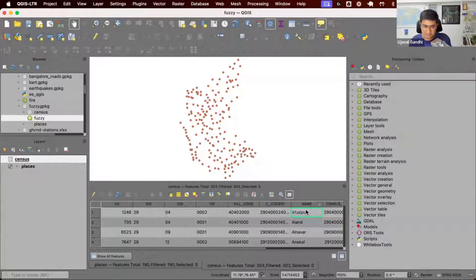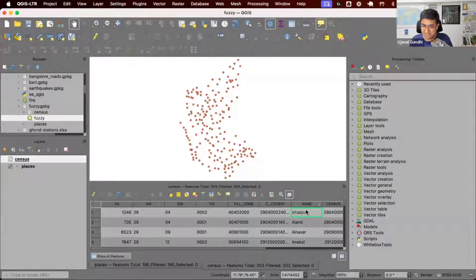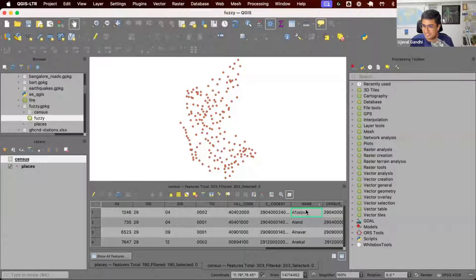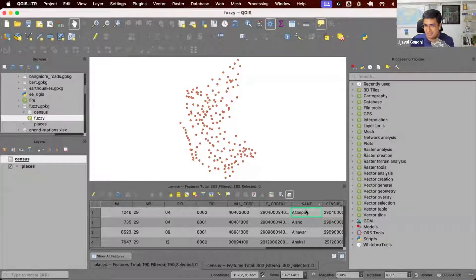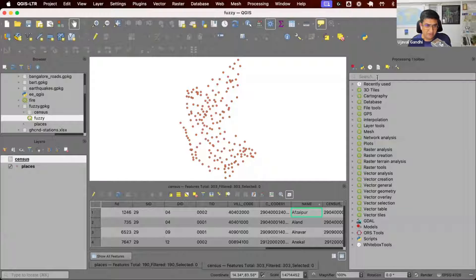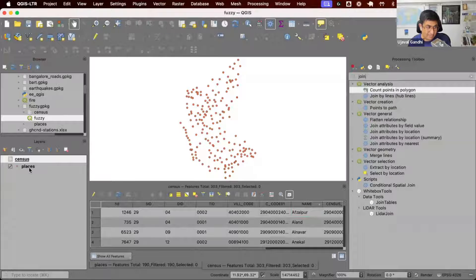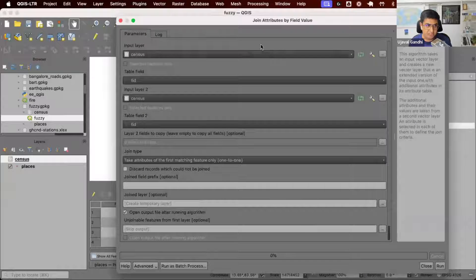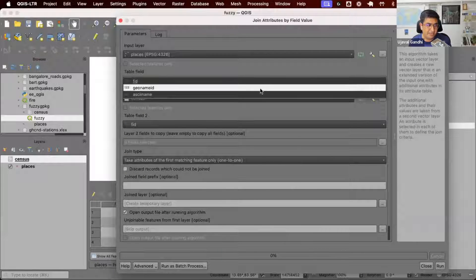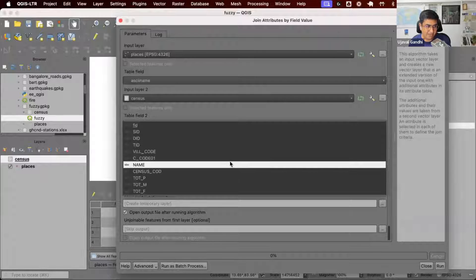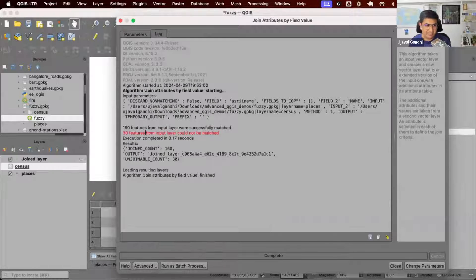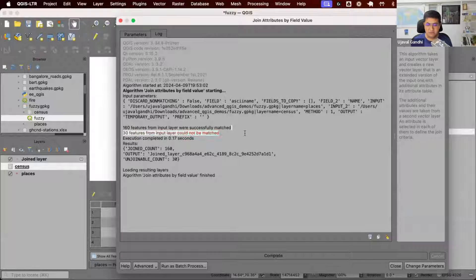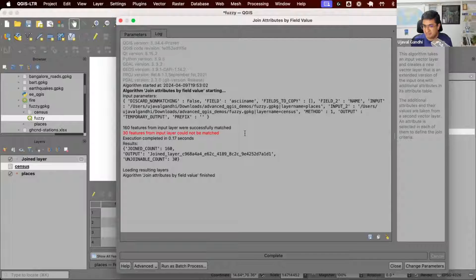Also, as it is with many non-English languages, if you convert a local place name into English, everybody spells them differently. So somebody spelled it one way, and other people spelled it another way. Now if I wanted to do a join, I wanted to get the census data attached to my places and create a map. I would use the table join tool, take the places layer, look at the name, and compare it with the name field. I run it, and it says 30 features from input layer could not be matched.